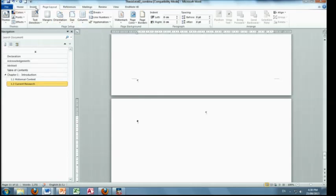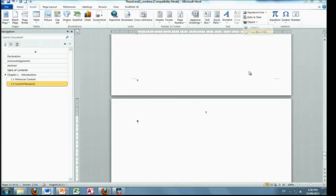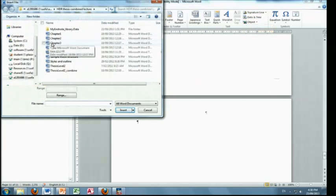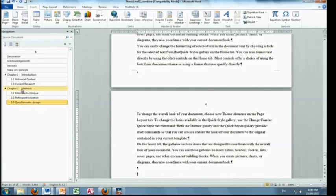Alright. So we go back to insert. We go to object and text from file and number two, insert. And look, it's really done it. Magic.